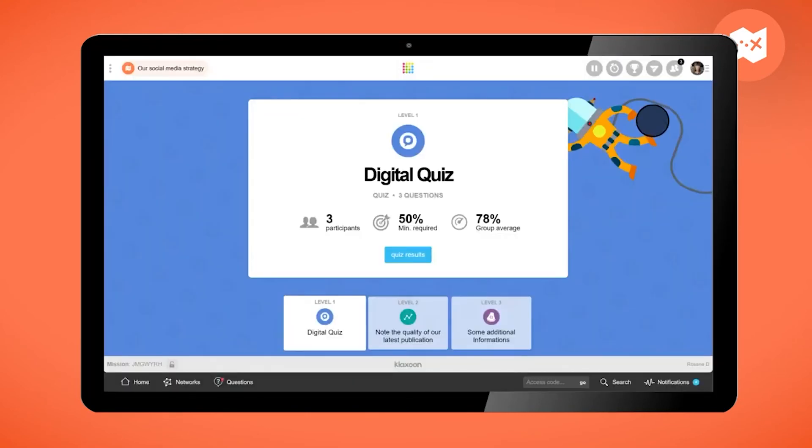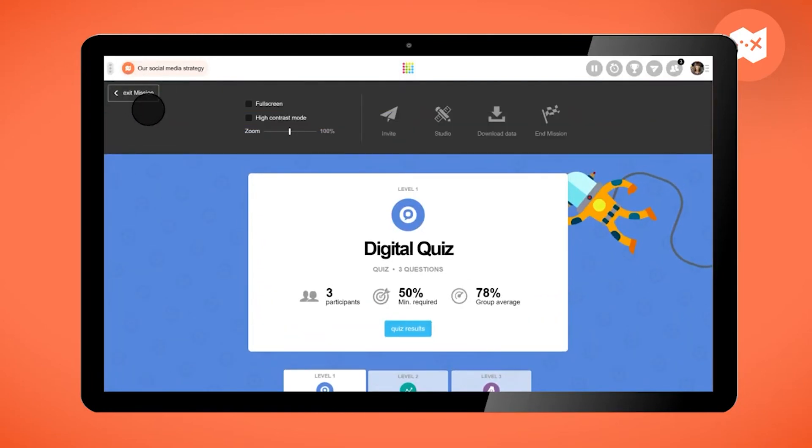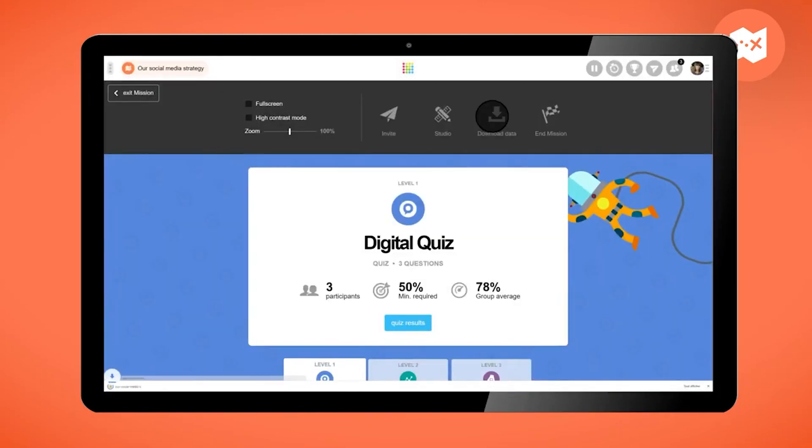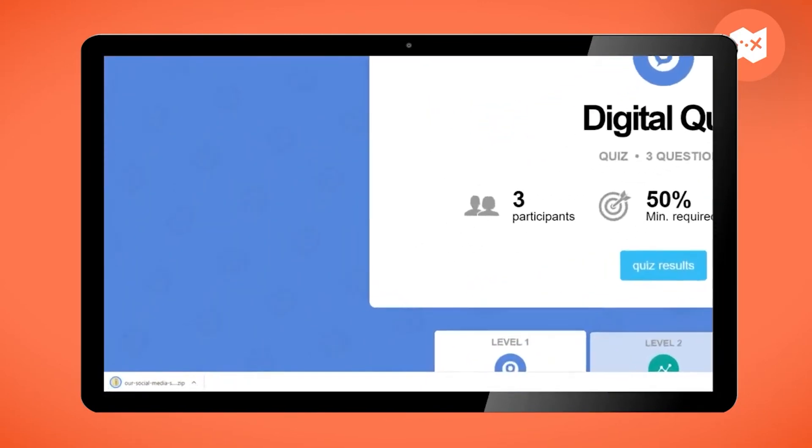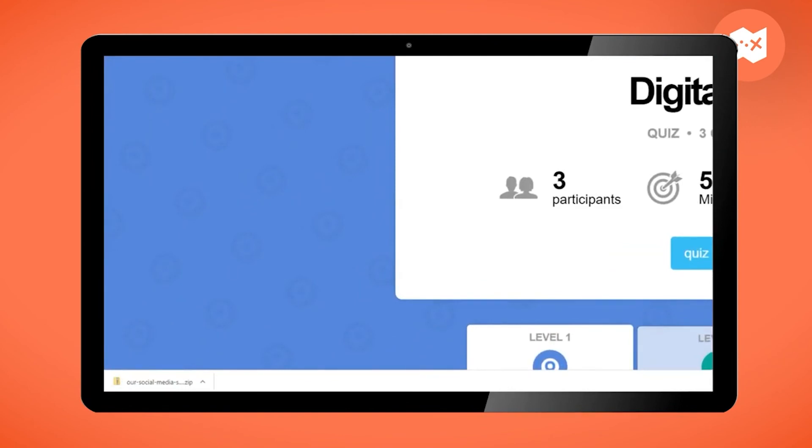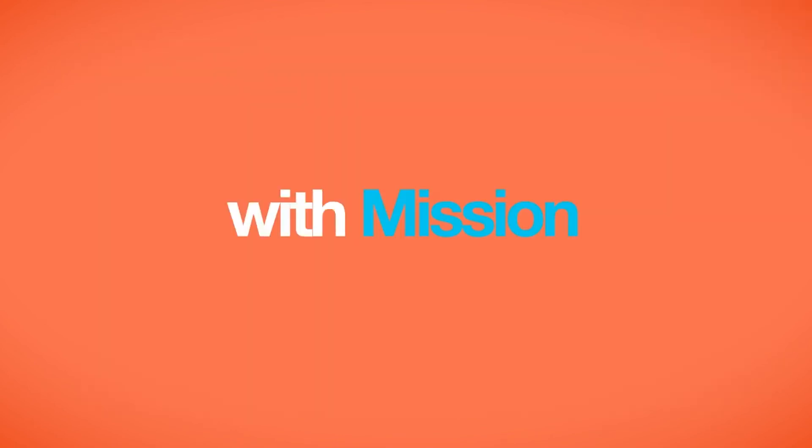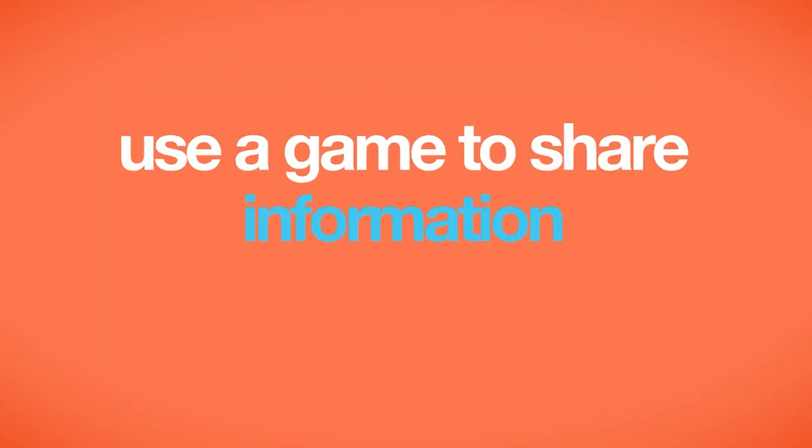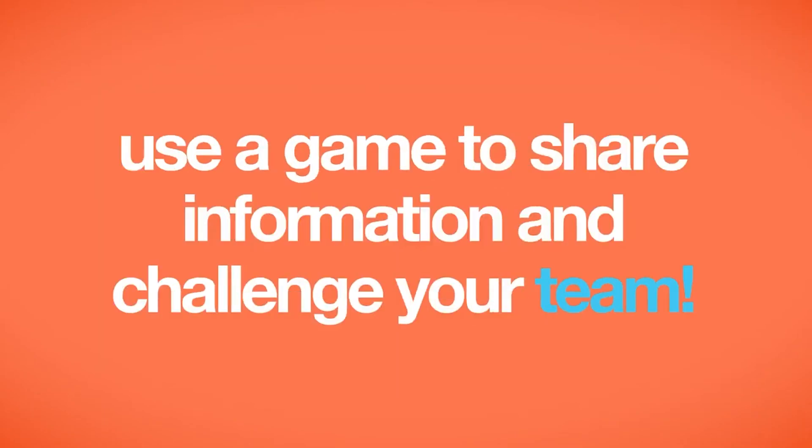Finally, you can export the data of your mission. Click here and then on download data. A file is automatically downloaded onto your computer and you can see what each member answered to each question. With the mission, use a game to share information and challenge your team.